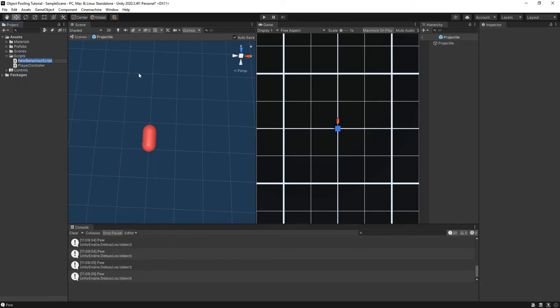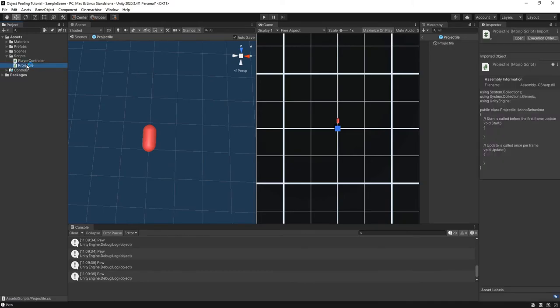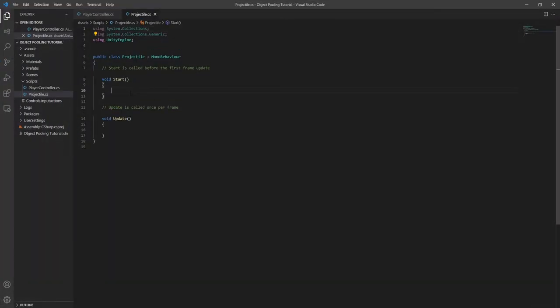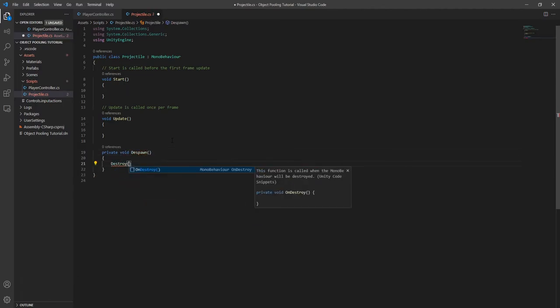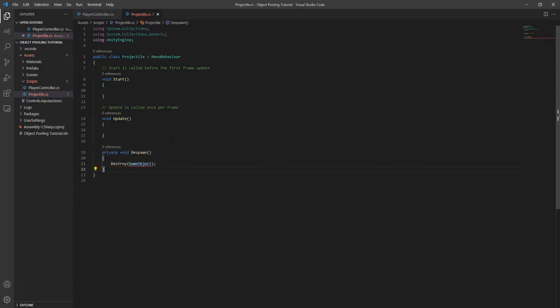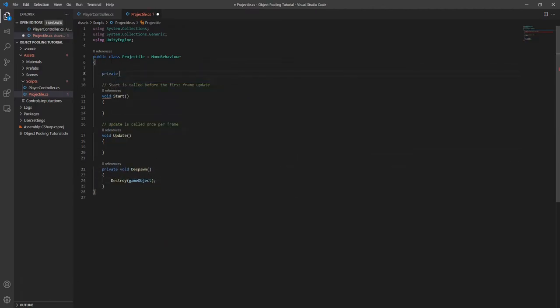I'll also add a script to despawn the projectiles after so much time. I'll add a despawn method and then use a coroutine that will delay for the lifetime of the projectile before calling the despawn method.